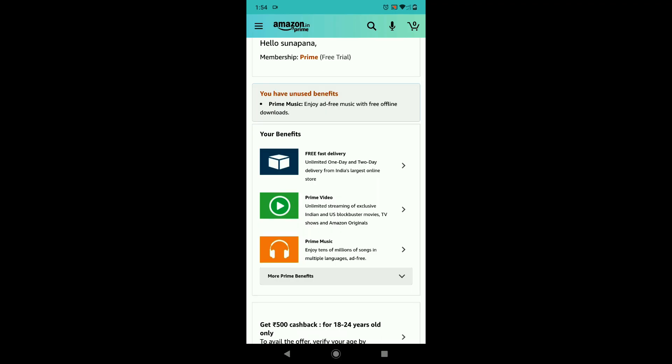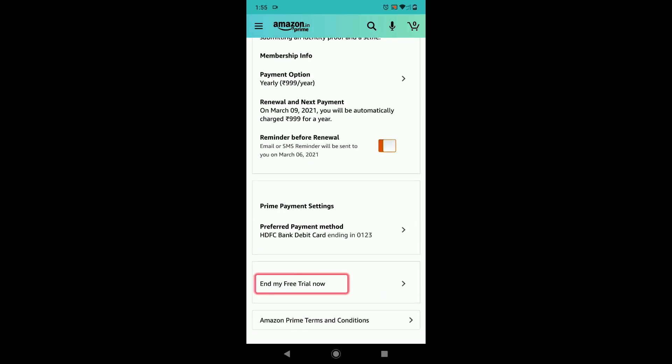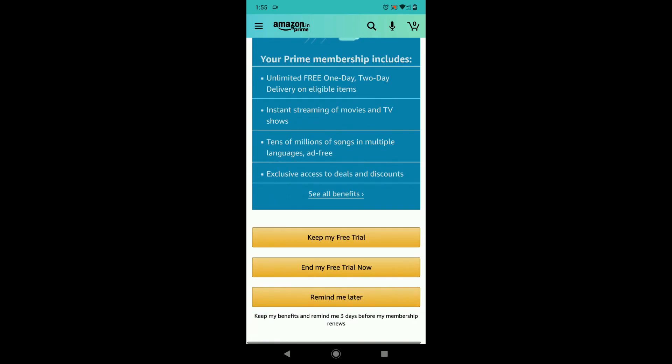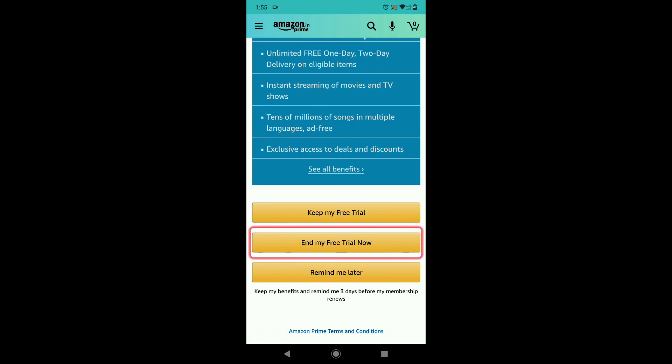As I said already, Amazon tries its best to retain you, so please follow every step that I do till you get a clear confirmation that your subscription has been cancelled.